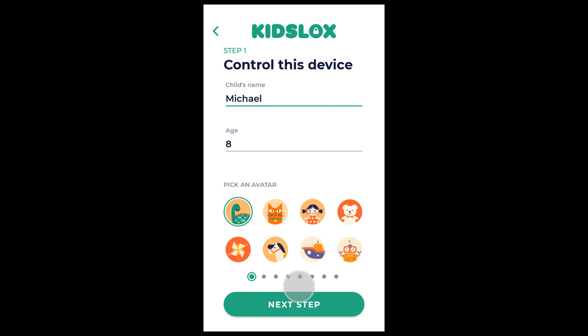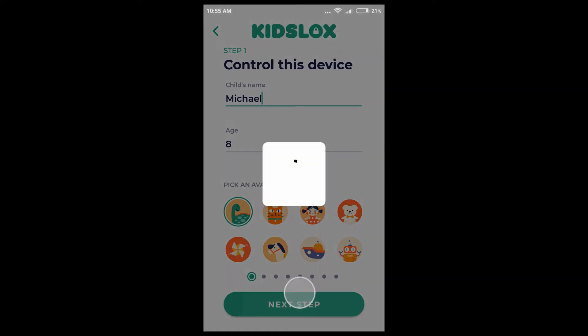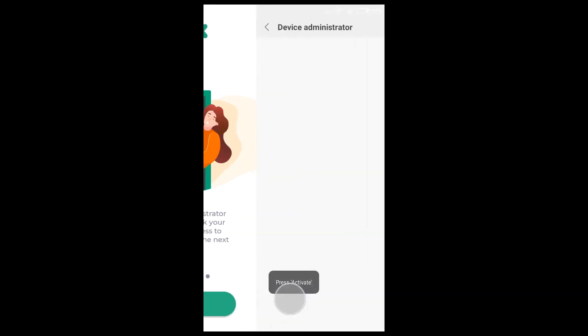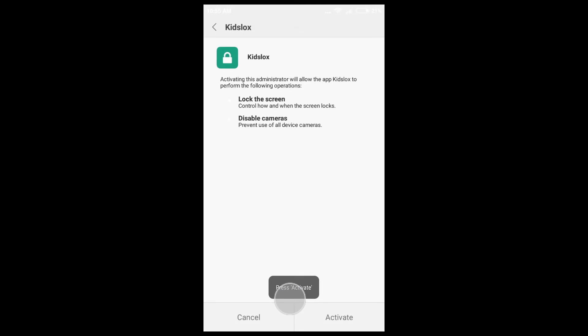Hit next step. On the second screen, grant KizLogs administrator access so it can lock down the device. Tap 'Let's Go' and the app will redirect you to the device settings. Here, tap Activate.